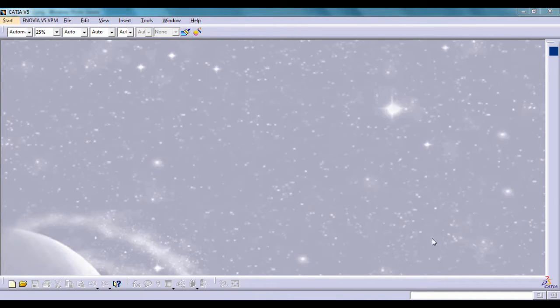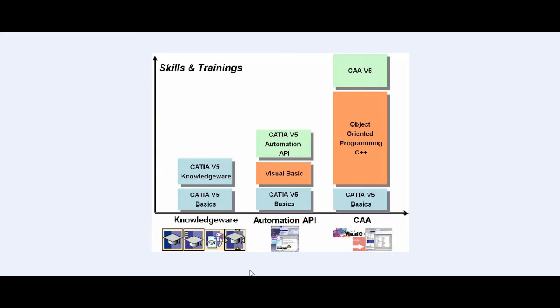As you know, CATIA is a CAD software which, due to having a variety of environments and tools, is used in different industries. One of the advantages of this software is its potential to be personalized and specialized, which is possible by a number of different tools.